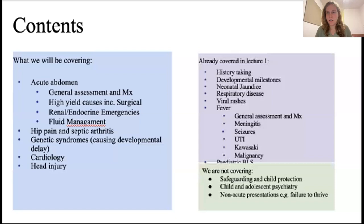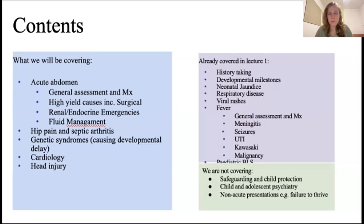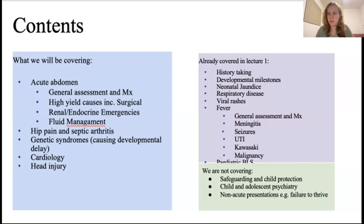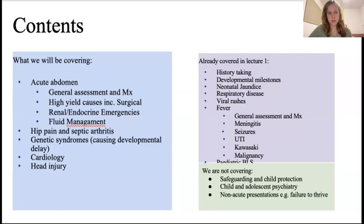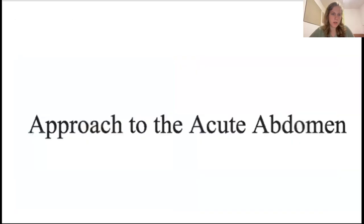Today we're going to be talking about abdominal conditions, hip pain, genic syndromes, cardiology, and head injuries. The main thing to focus on is abdominal differentials and what investigations and treatments you do for each, because exam questions are usually based around what investigation you do for a certain set of symptoms. These can be quite different in paediatrics, so let's start with our approach to the acute abdomen.